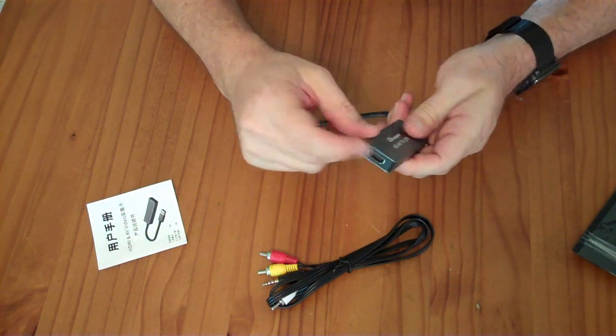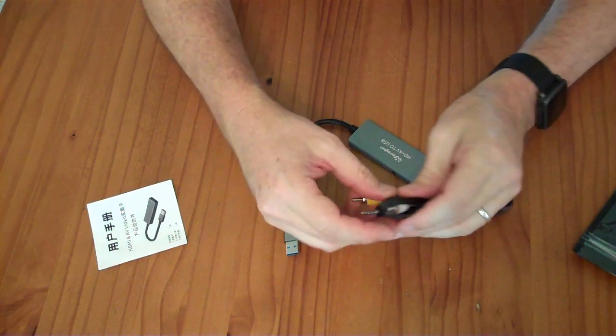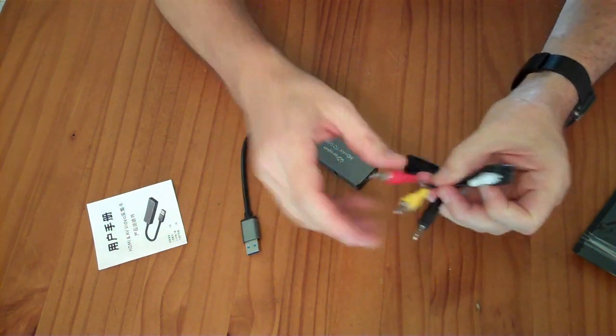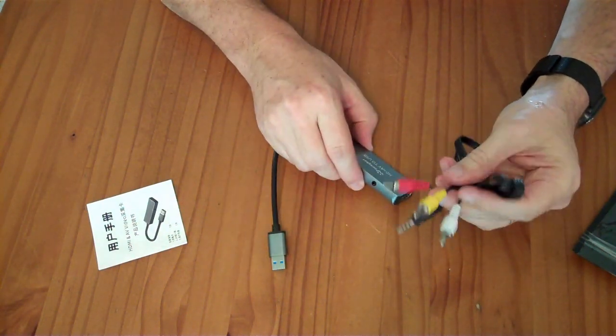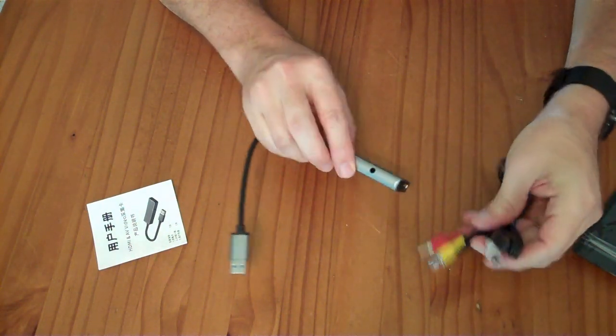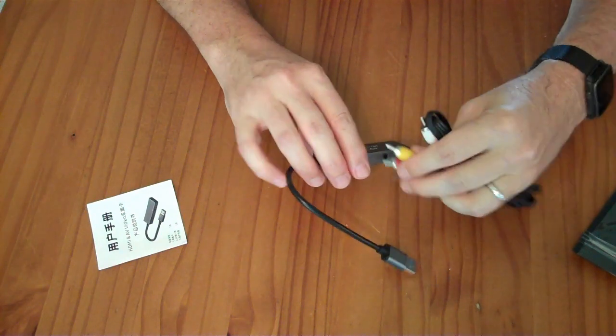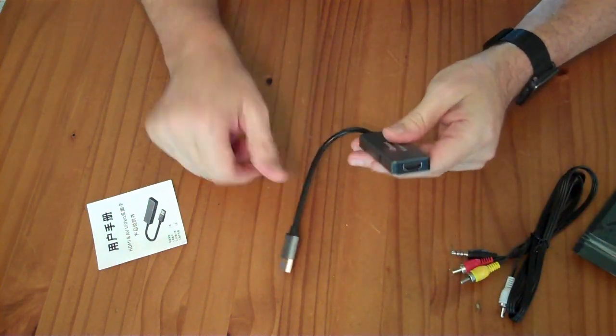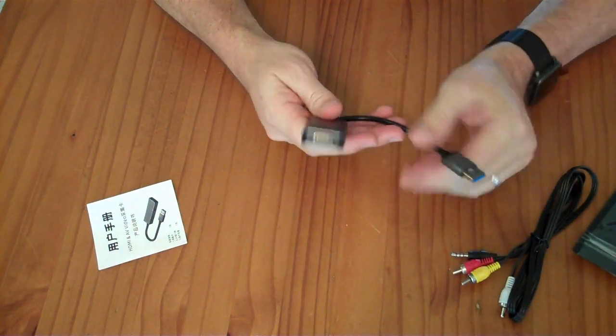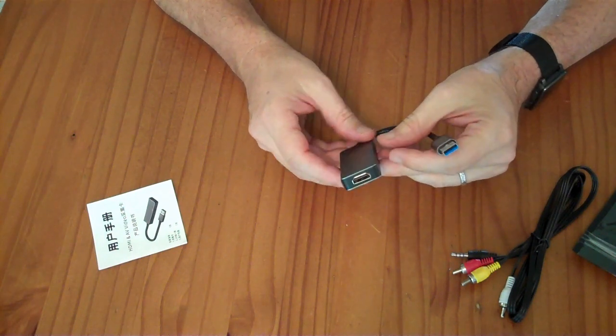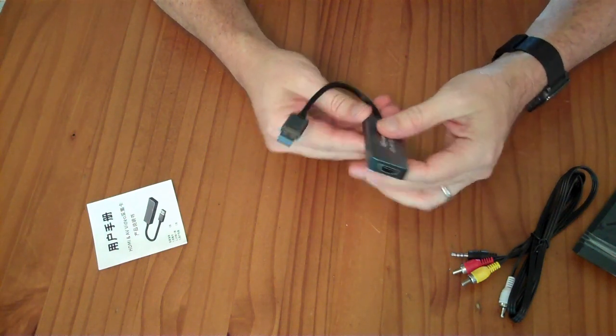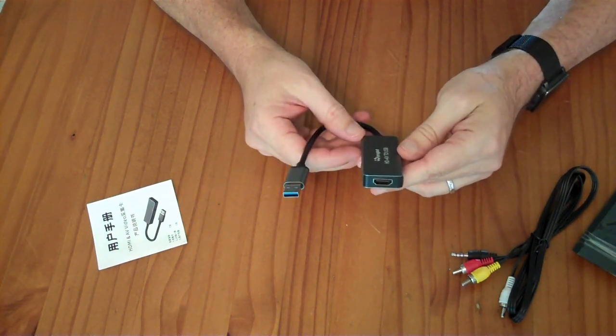One that is HDMI and one which is RCA, with the two audio and video plugs here. It says it works with Linux, and that's what made me select this device. I'm going to be testing it on a Linux Ubuntu system and see how it works.